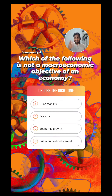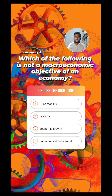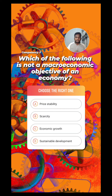So you see here, out of the answers that are given, price stability is there — so that is an objective. Scarcity — no, that's not a macroeconomic objective, because we know scarcity is the central economic problem; that's a problem, not an objective. So answer B is the answer to this question. The other two — economic growth and sustainable development — are again macroeconomic objectives. So the answer to this question is answer B.